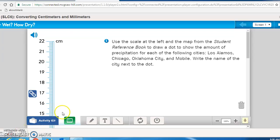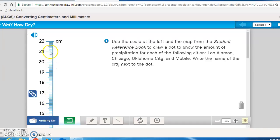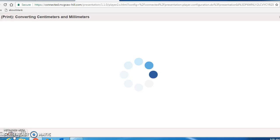I'm going to read the first problem for you. It says: use the scale at the left and the map from the student reference book, page 284. Draw a dot to show the amount of precipitation for each of the following cities. Look carefully for where that would go exactly on this scale. Be careful how large you make your dots — I need to be able to tell if you have the dot on line 20, on the halfway mark, or one of the millimeters in between. Carefully mark those answers, then pause the recording and bring it up to me.